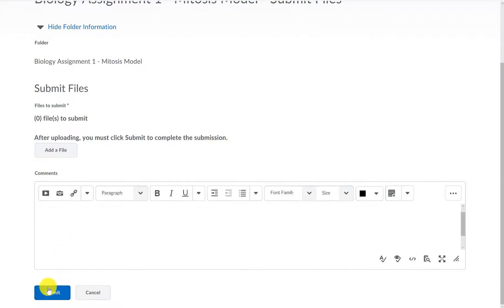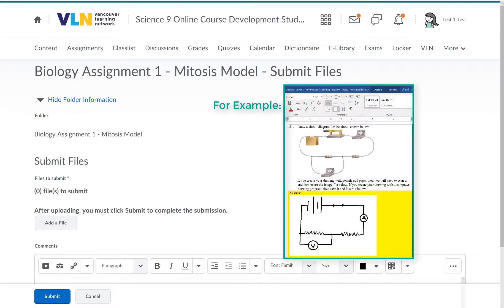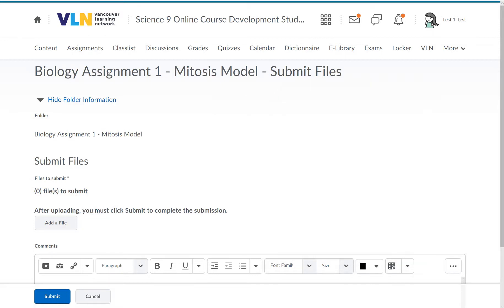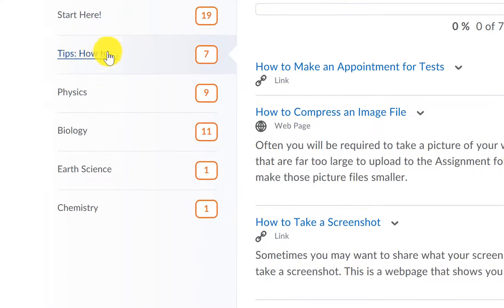The easiest files for your teacher to mark are Word files, but PDF documents work as well. If you have pictures of your work, these should usually be inserted into the assignment document. However, you can also upload image files directly to the assignment folder. Any time you are submitting an image, make sure you resize the image document to around 200 kilobytes in size. Go to the Tips content section to see how to do this.